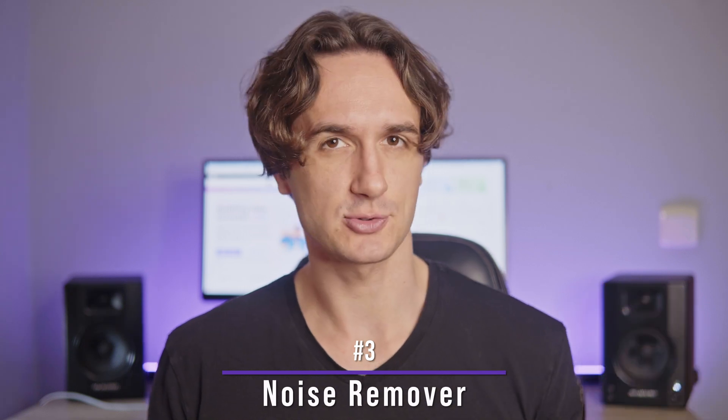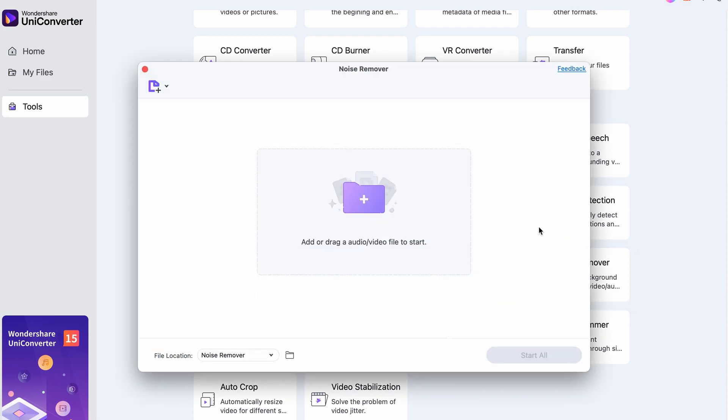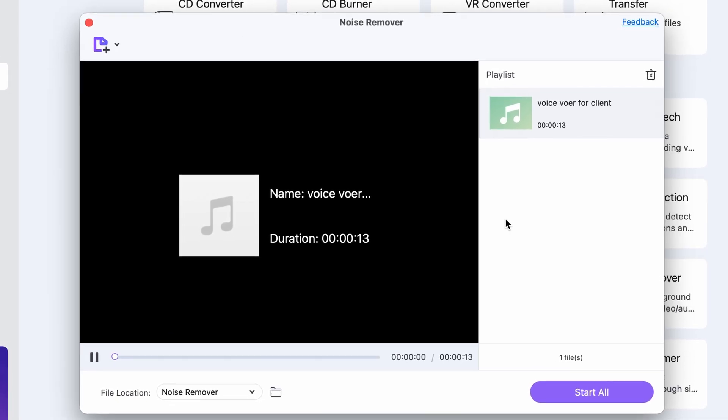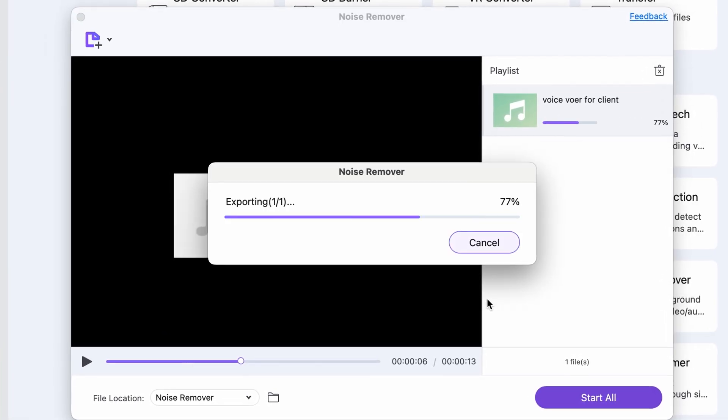The next tool we'll check out is for audio files that didn't turn out so great and are full of noise. This tool does exactly what the name promises — it automatically removes noise from your audio files. So if you record in a windy environment, a fan is running in the background, your computer's fan is too loud, or there's any other kind of noise in your file, you won't have to record everything all over again. Just import the noisy audio files into the tool and the Uniconverter will take care of the rest. And the best thing is that it's free.